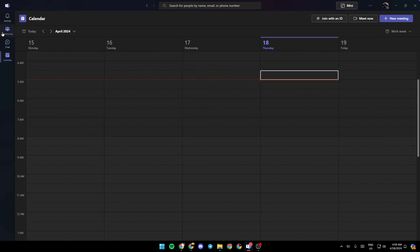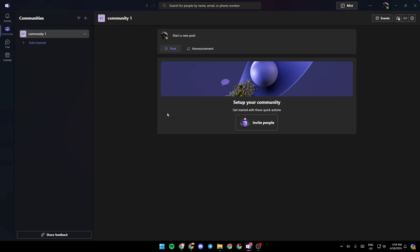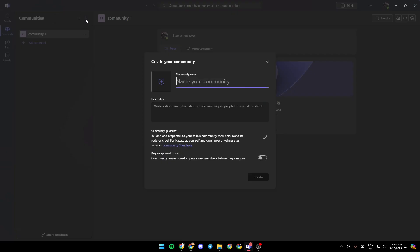So right now, for example, let's go to the community section and create a new community. If you want to create a new community, go right here to the top. You're going to find this plus icon. Go ahead and click on it. It says create community. Once you're here, you need to name your community. For example, I'm going to name it Community 2.